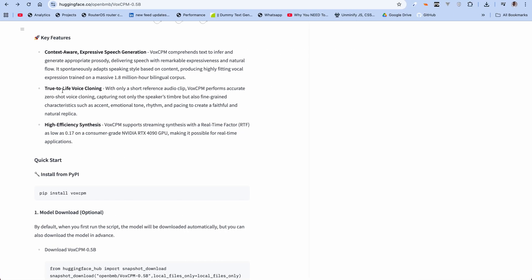As you can see, true to live voice cloning, it's only a short reference audio clip. VoxCPM performs accurate zero-shot voice cloning, capturing not only the speaker's timbre but also fine-grained characteristics such as accent, emotional tone, rhythm, and pacing to create a faithful and natural replica. So we're going to find out in this video if all that's true. It also says context-aware expressive — we're going to find out if all that is actually true once we try out the model.